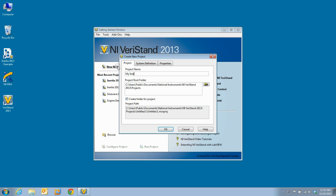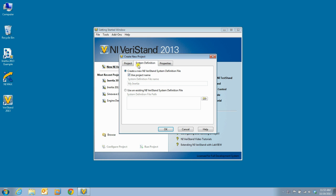We will then name the project. We could also change the location where this project is saved, but for this example we will keep the default location. We will also have it create a new system definition file, but if we had an existing system definition file, we could choose to link this project to that existing file.